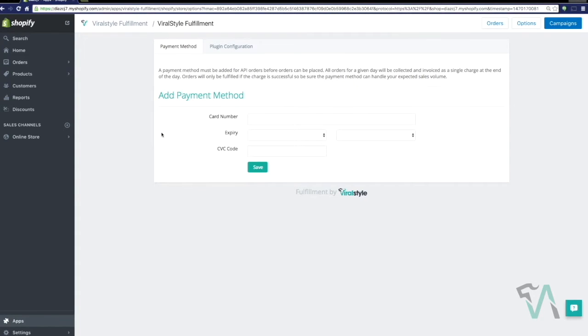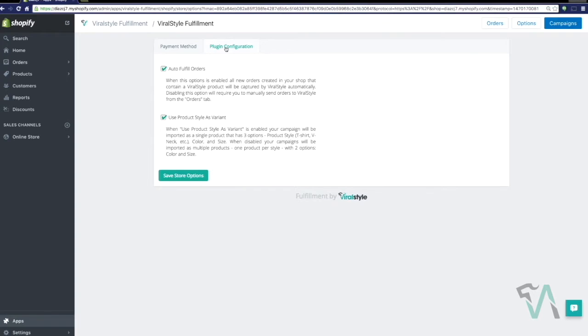So you can click here to enter your payment method, which is a credit card, debit card, so on and so forth, but for those of you requesting PayPal and other payment methods, we will be adding them in the upcoming weeks, so please bear with us.